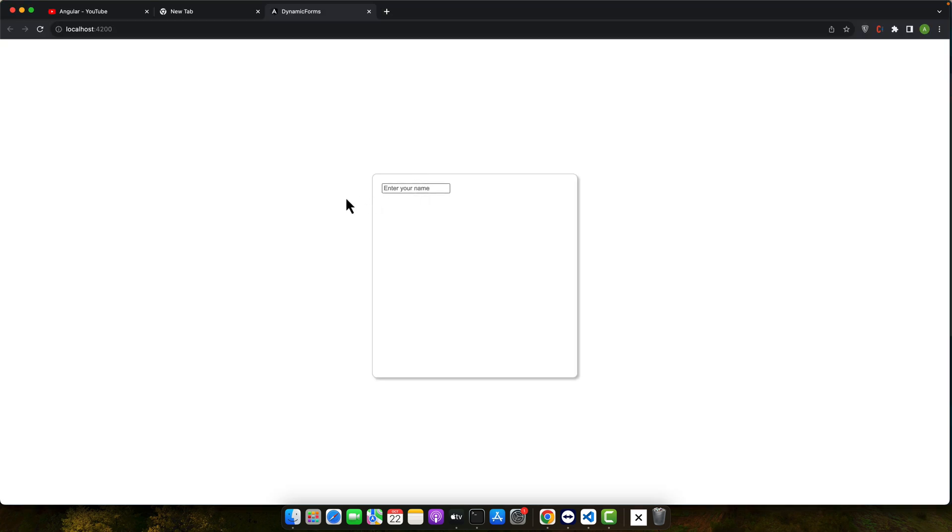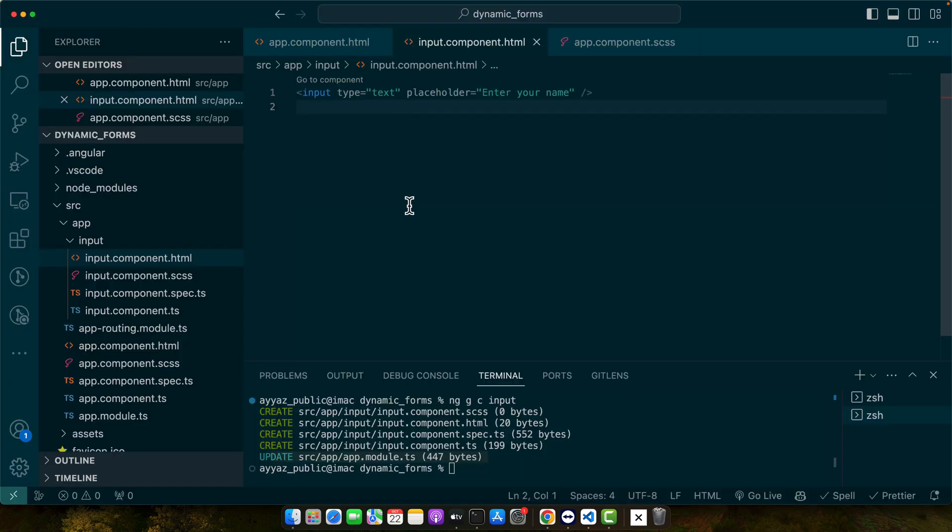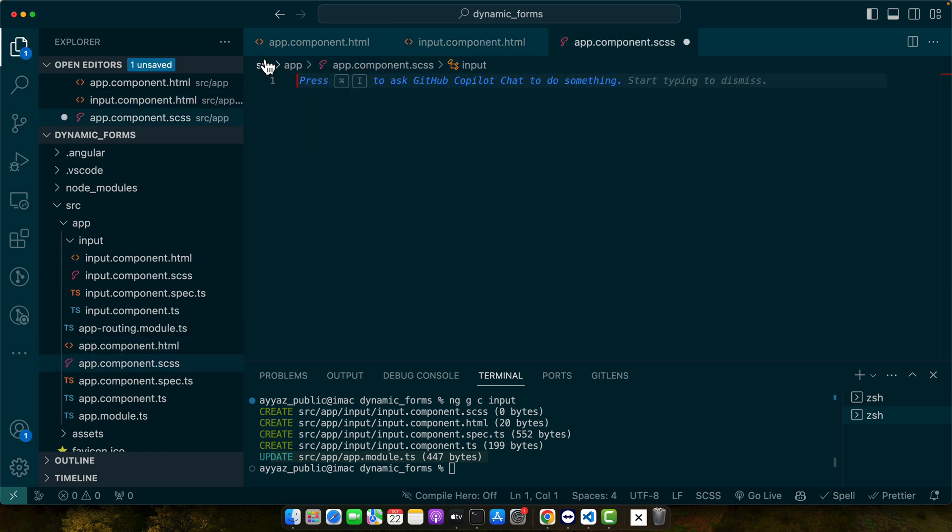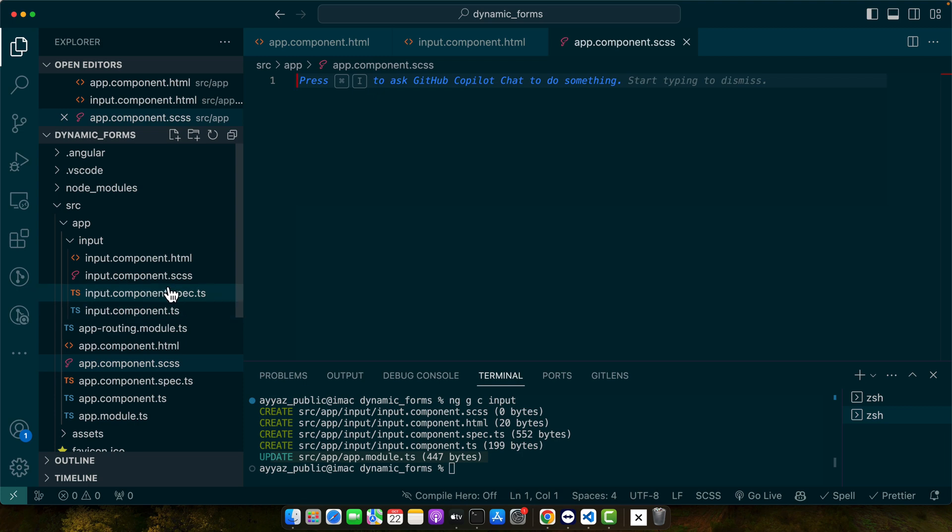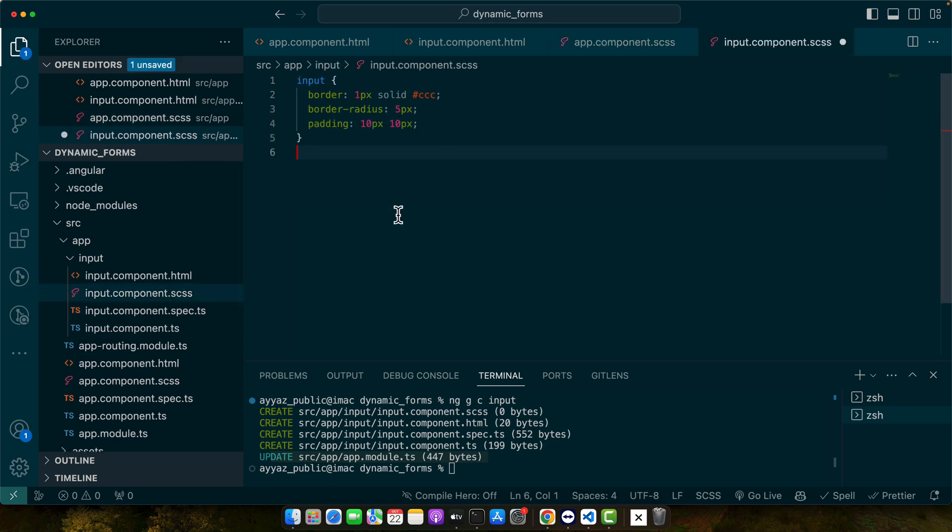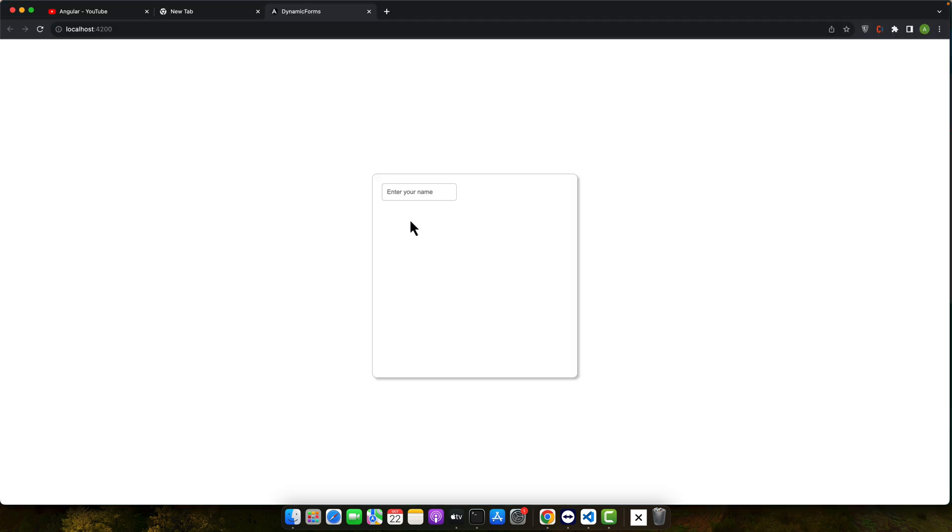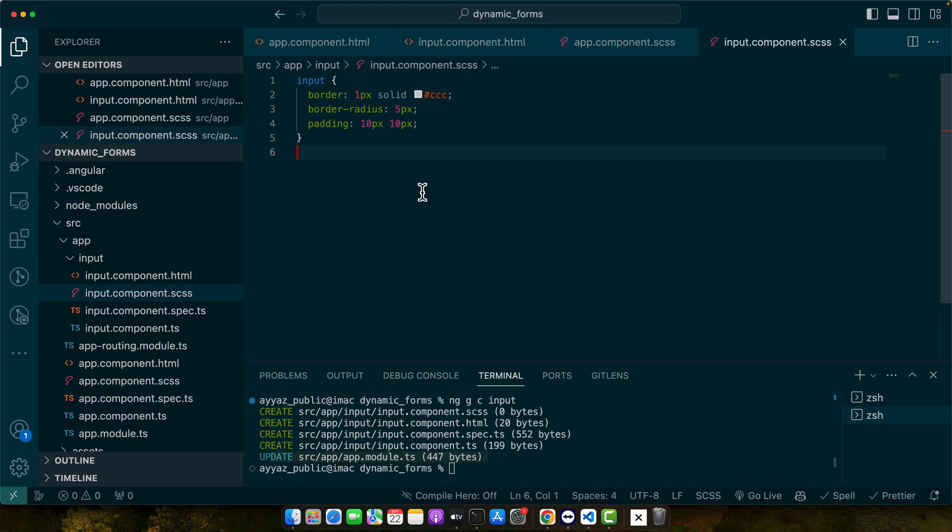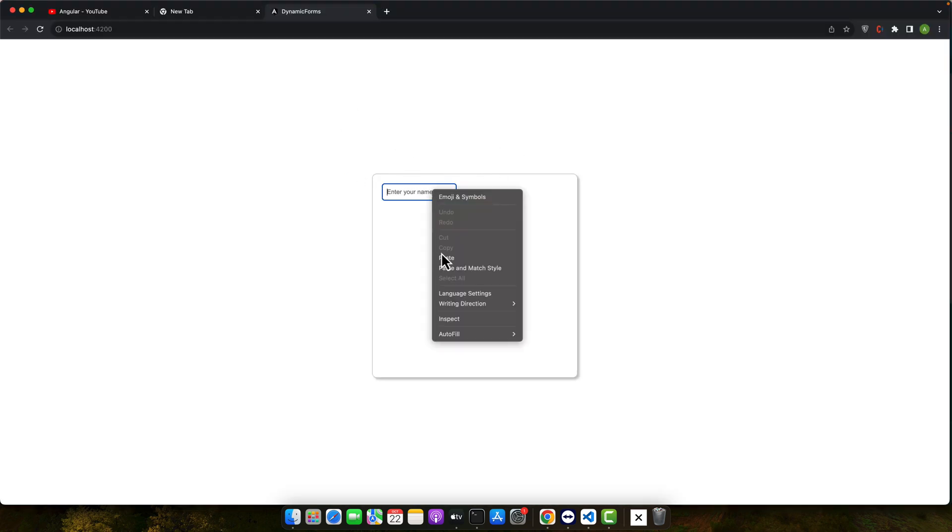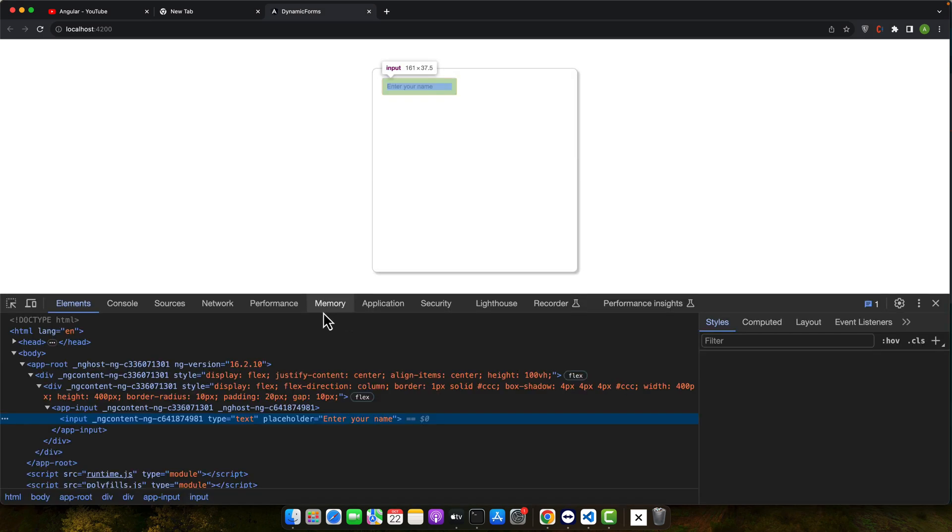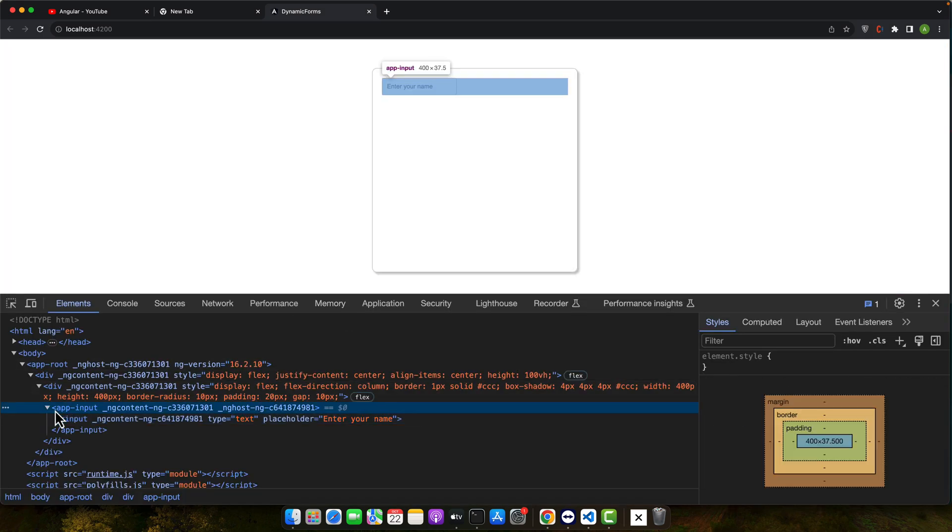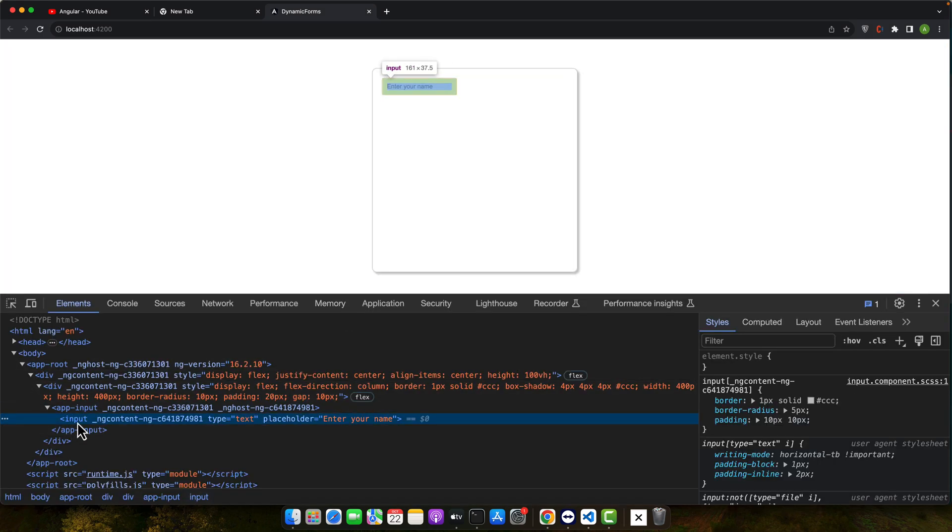Now the issue is that the style has gone that we styled earlier. I'm going to move that style from the app component.scss to input component.scss. That will fix the problem, but still it is not taking the full space. The reason is that if I show you in the inspect element, this is the app input and this is the input.